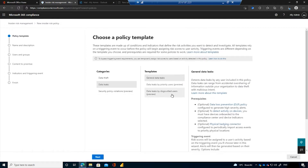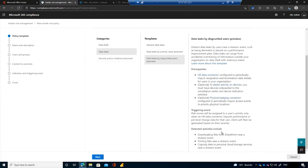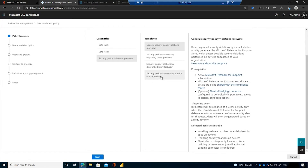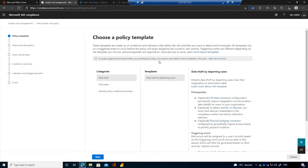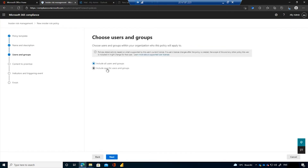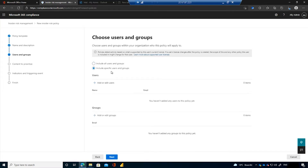We also have templates for data leaks and disgruntled users, which pull in signals from communication compliance. There are new preview templates for general security violations, combining Defender for Endpoint and the physical badging connector. There's quite a lot available out of the box from a policy perspective. When creating a policy — I'll call this 'test policy' — we can choose to include all users in the organization or specify specific users or groups to narrow the scope.